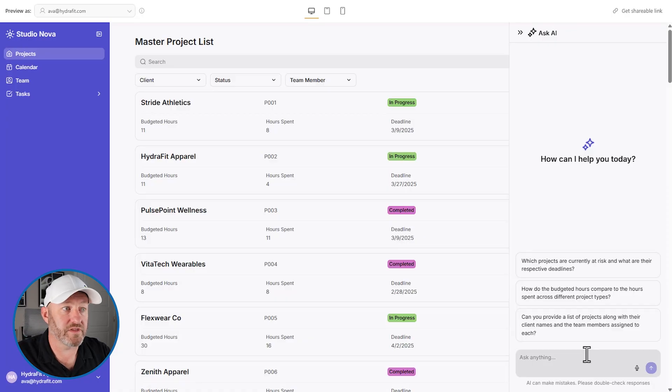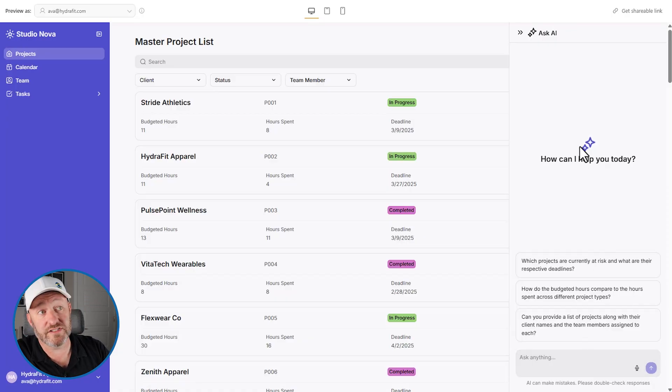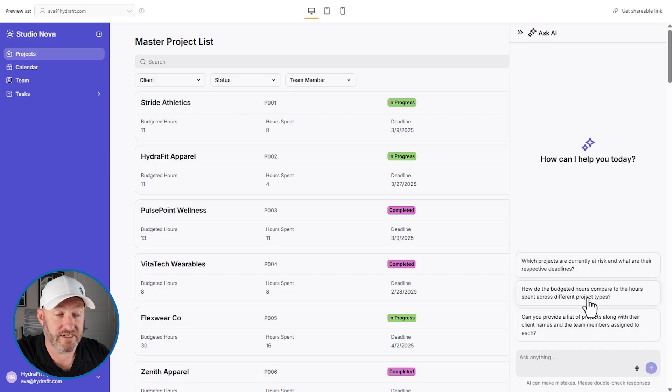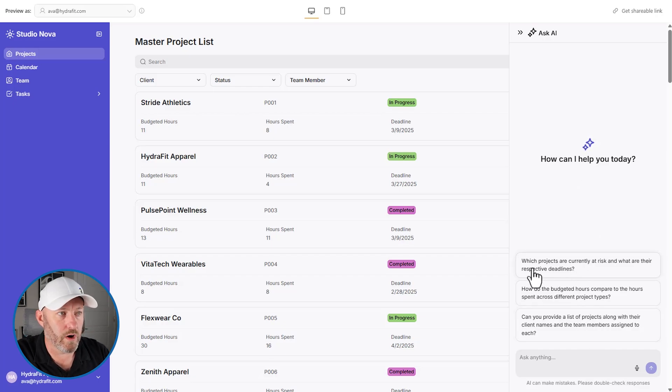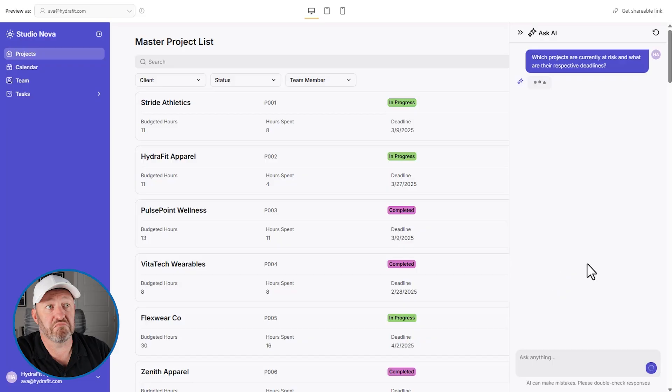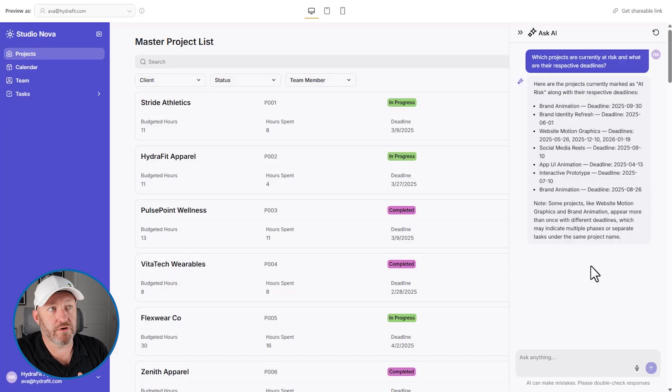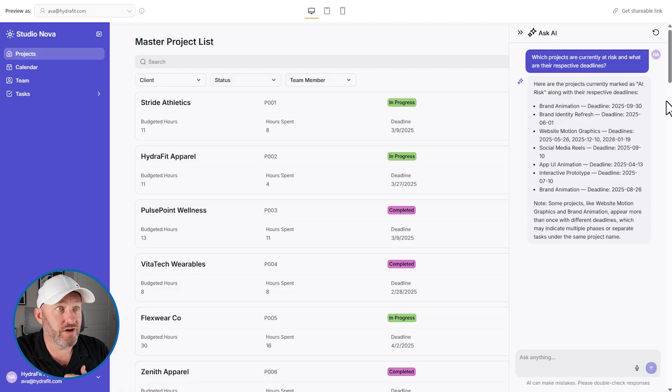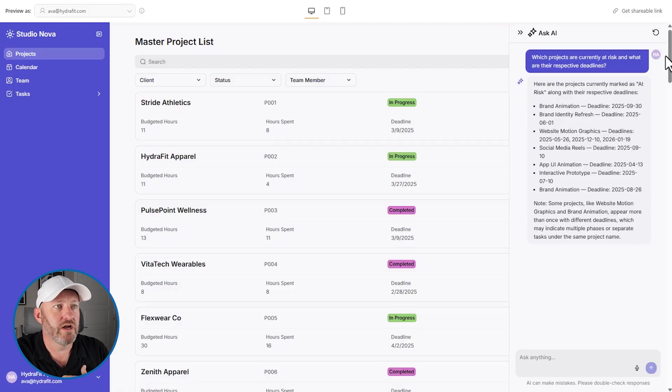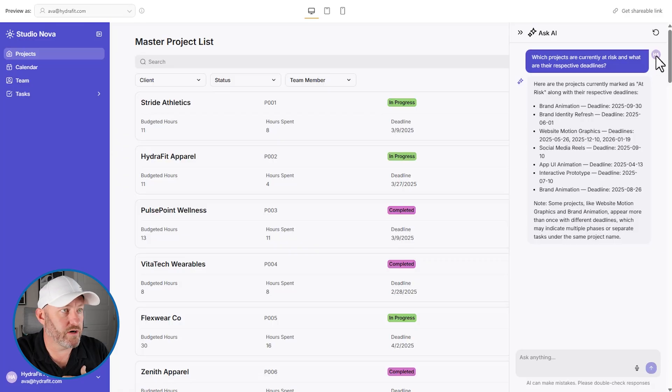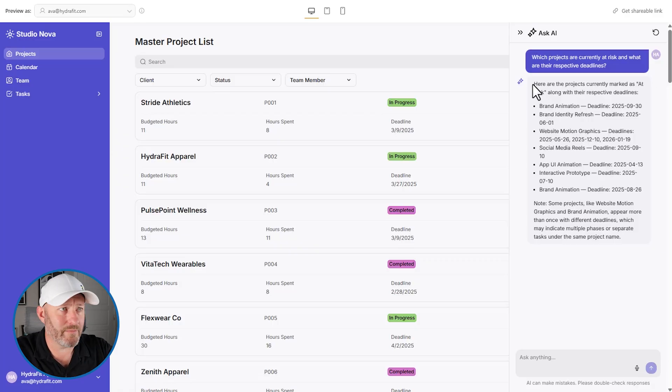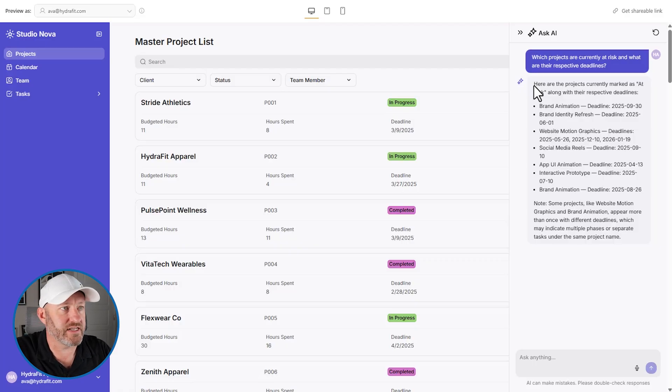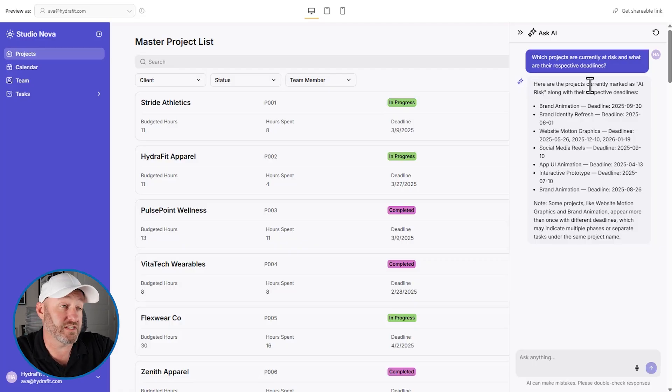So let's ask AI and see what happens. Pops open the modal, a sliding bar from the side. And here are the icon, here's the initial prompt, how can I help you? And here are some suggested options. So let's go, which projects are currently at risk? Let's see, I'm going to go ahead and just kind of wait and see where this goes. Also, by the way, notice that I'm logged in, I'm impersonating Ava at Hydra fit right here. So that's why I'm showing up right here.